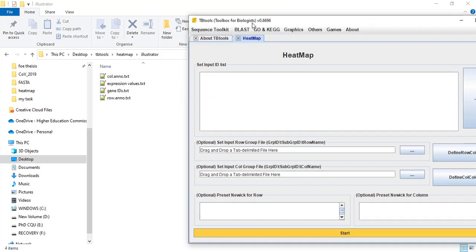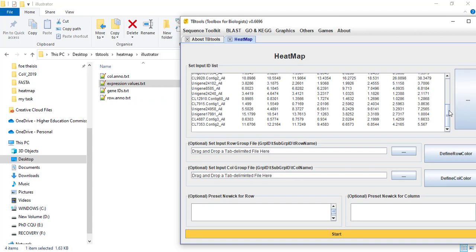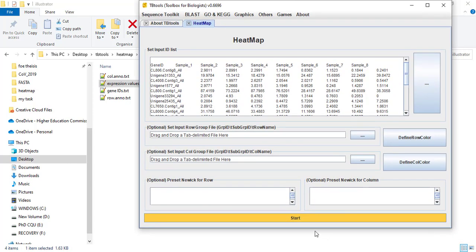Here I have some genes with their expression values in tab-delimited format. The first column shows the gene ID and the remaining columns are the expression values of these genes. I have 8 samples, so I have 8 columns plus a 9th column for the gene ID. Now click Start.